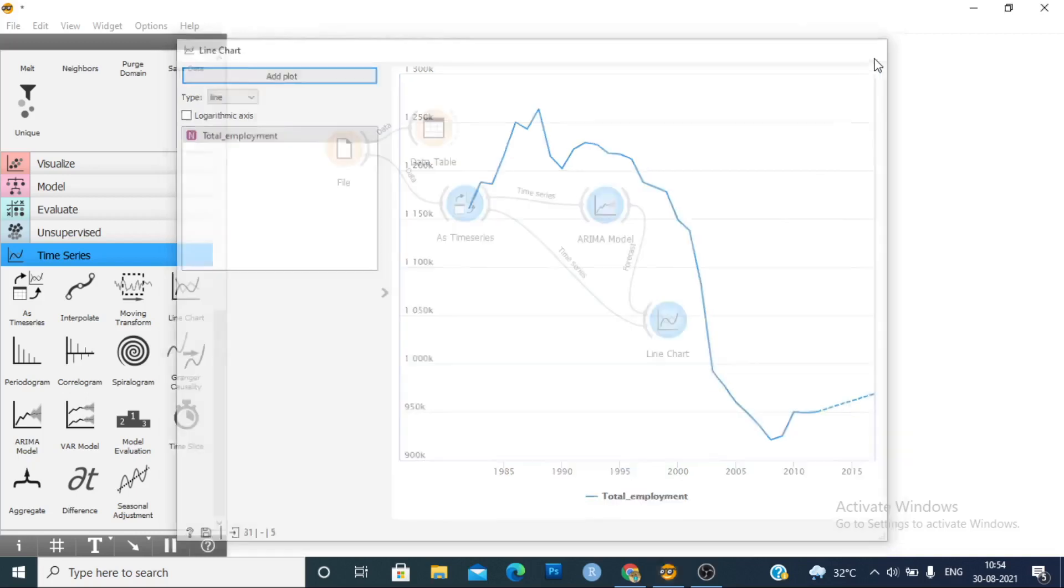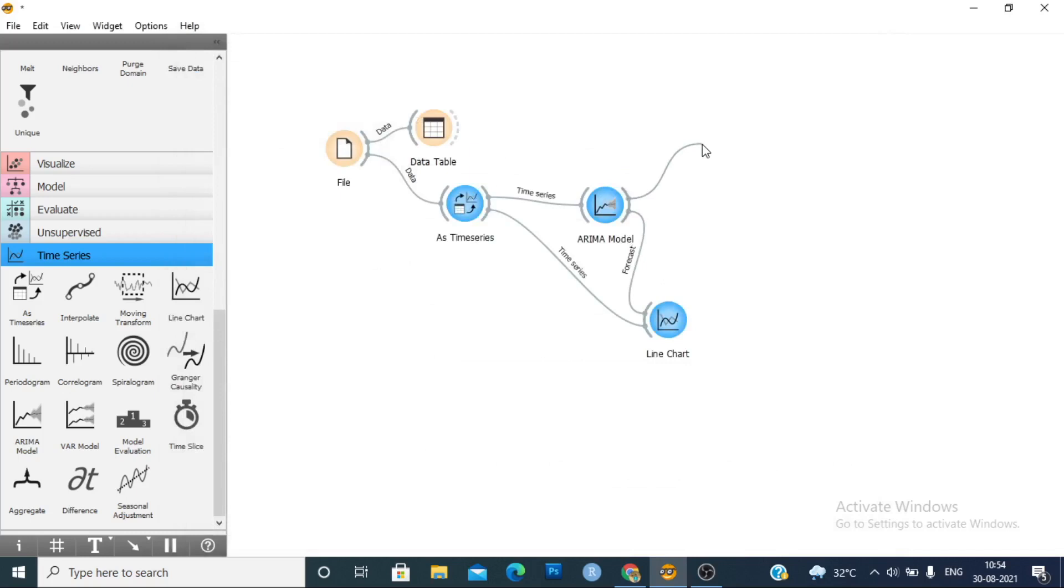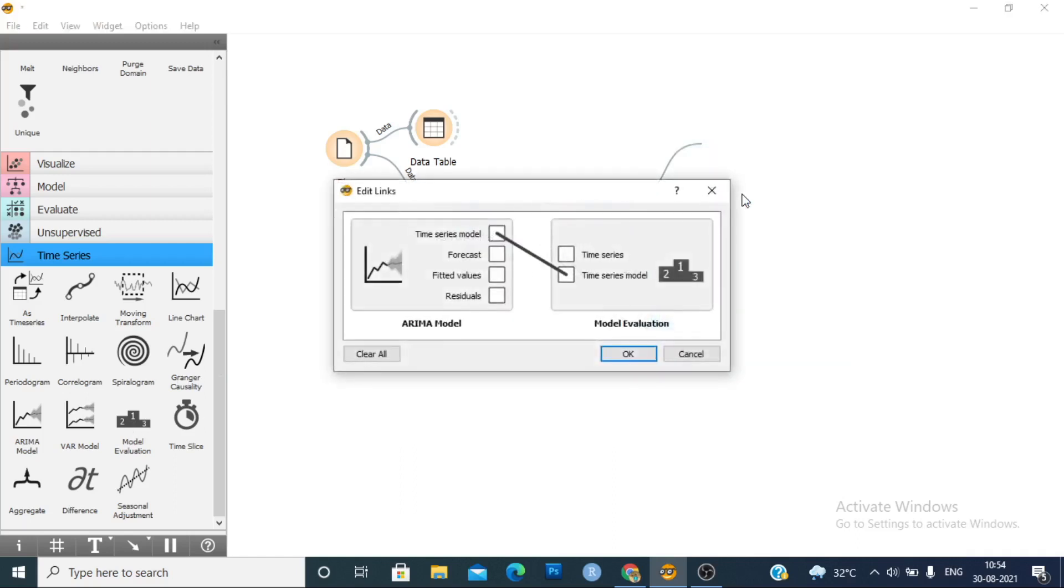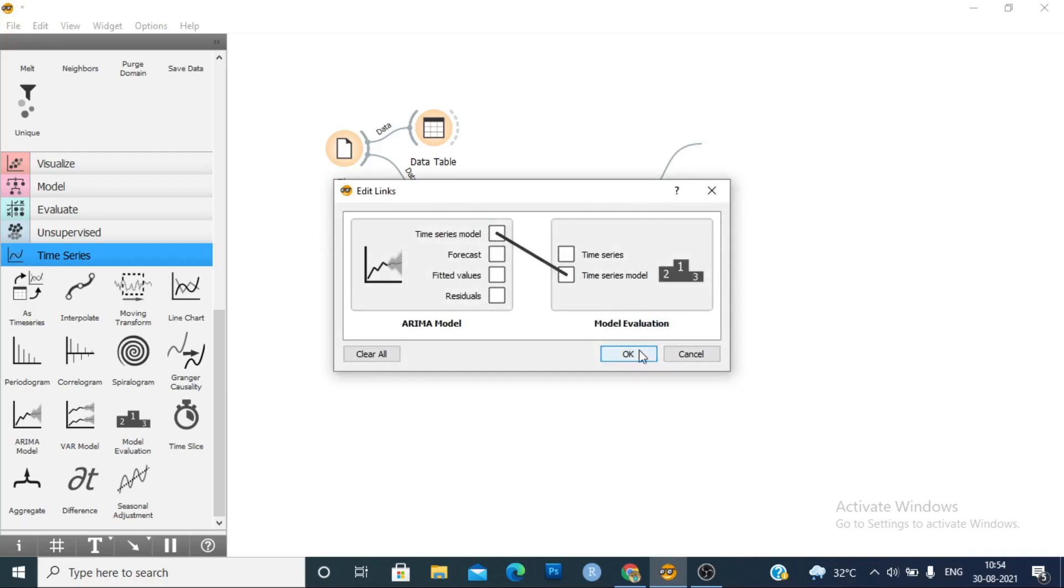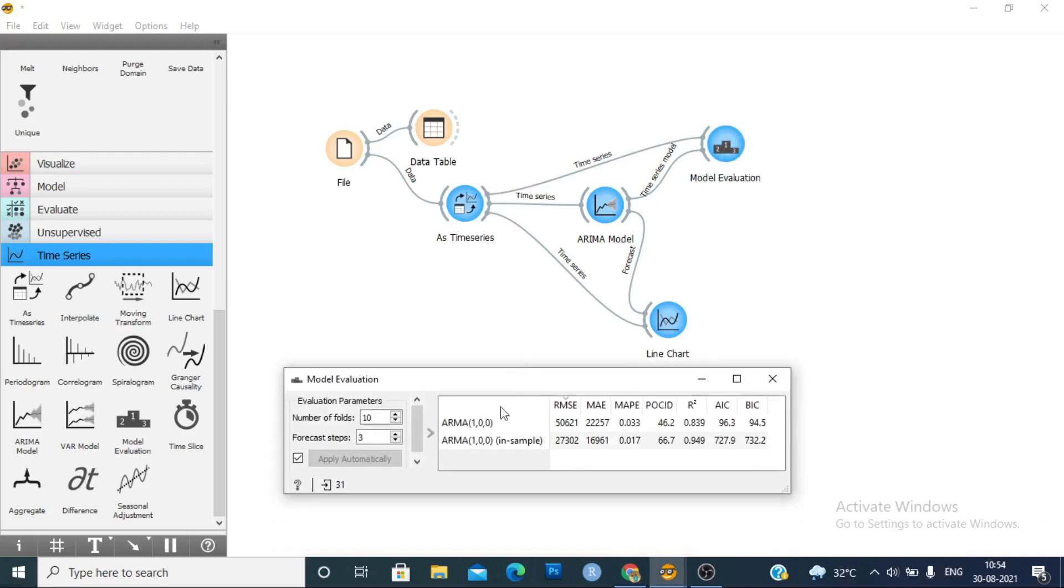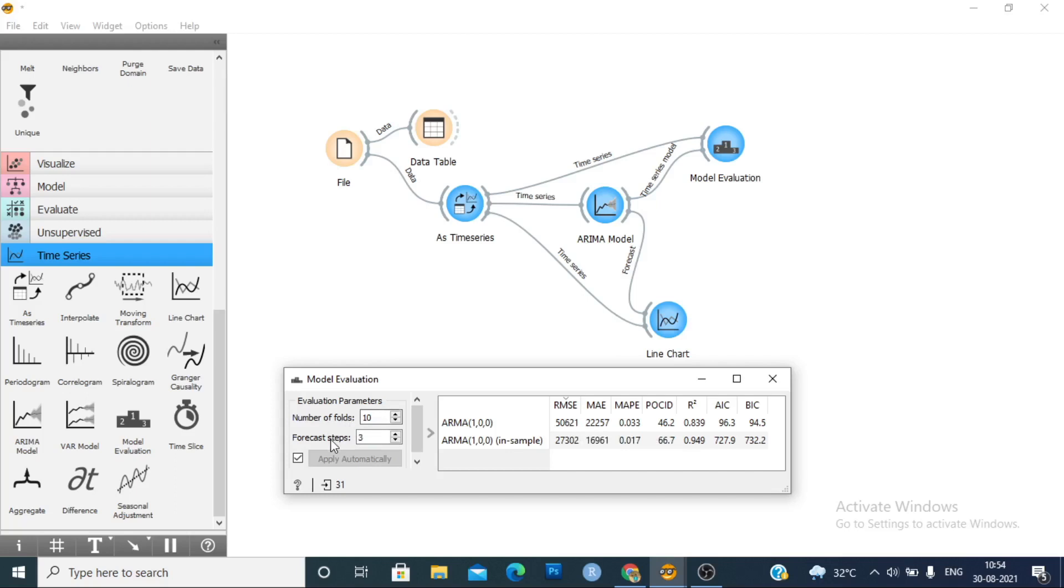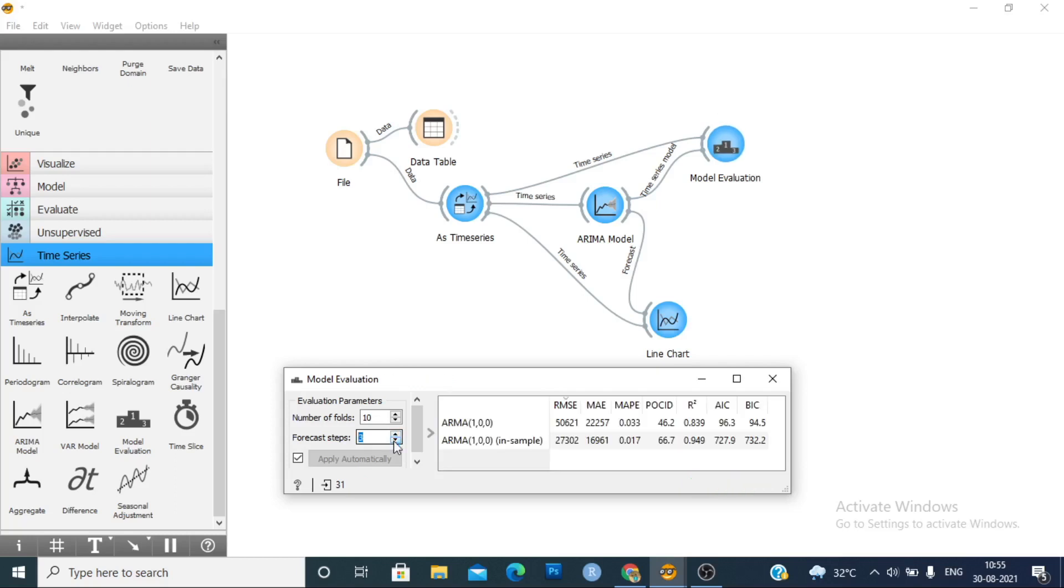Close it. Now we will evaluate our model. Model evaluation, or you can choose from here, this model evaluation, time series model. Now put the data. You can see our time series model. Number of folds is 10 here, and forecast tab is 4. You don't need to change it.